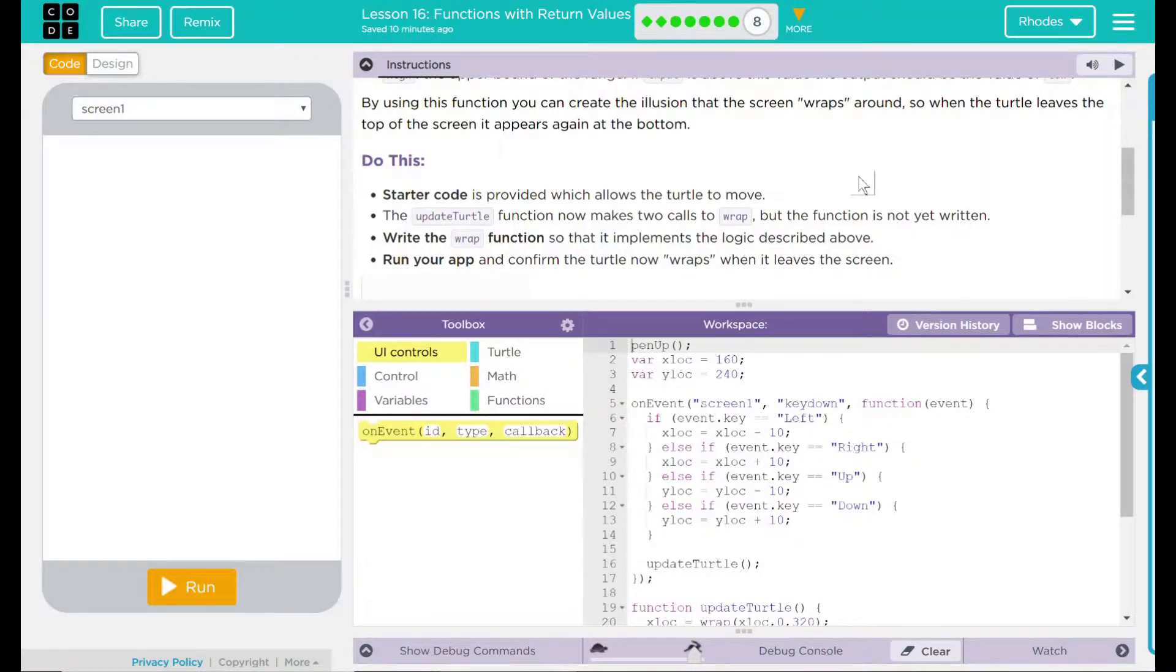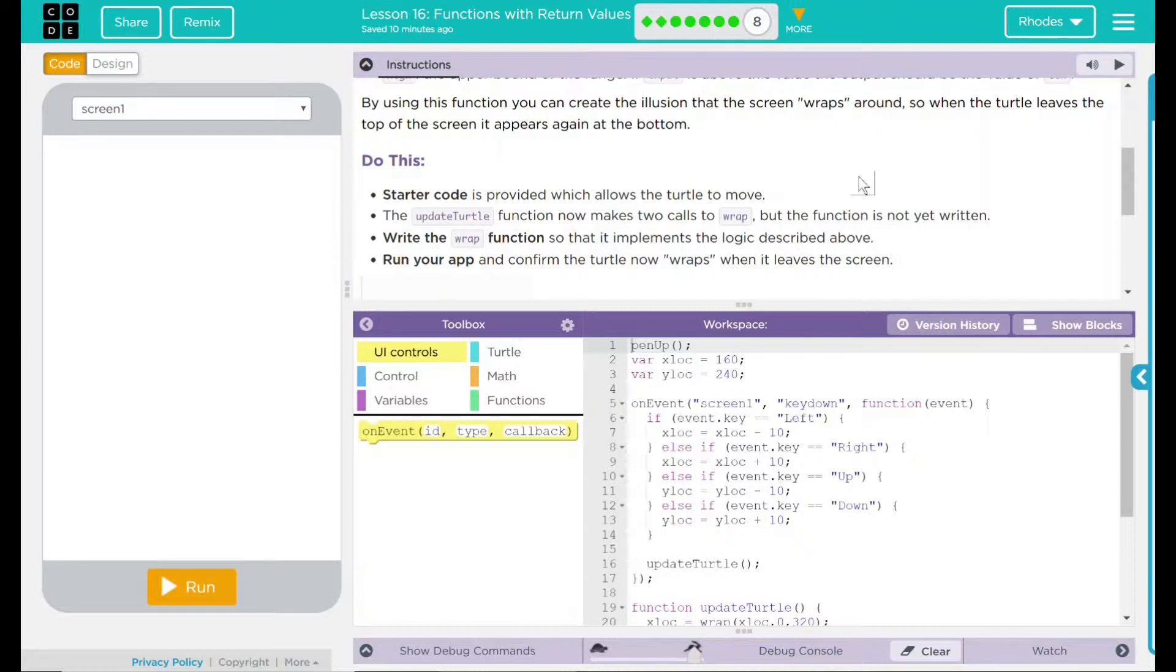Do this: starter code is provided, which allows the turtle to move. The update turtle function now makes two calls to wrap, but the function is not yet written. Write the wrap function so that it implements the logic described above. Run your app and confirm the turtle now wraps when it leaves the screen.